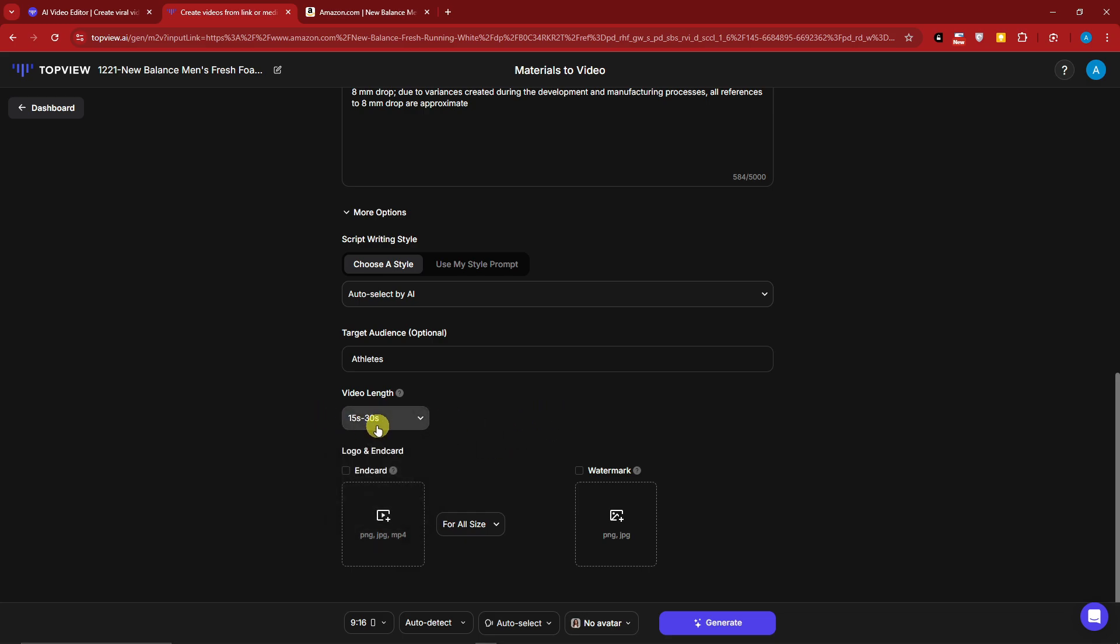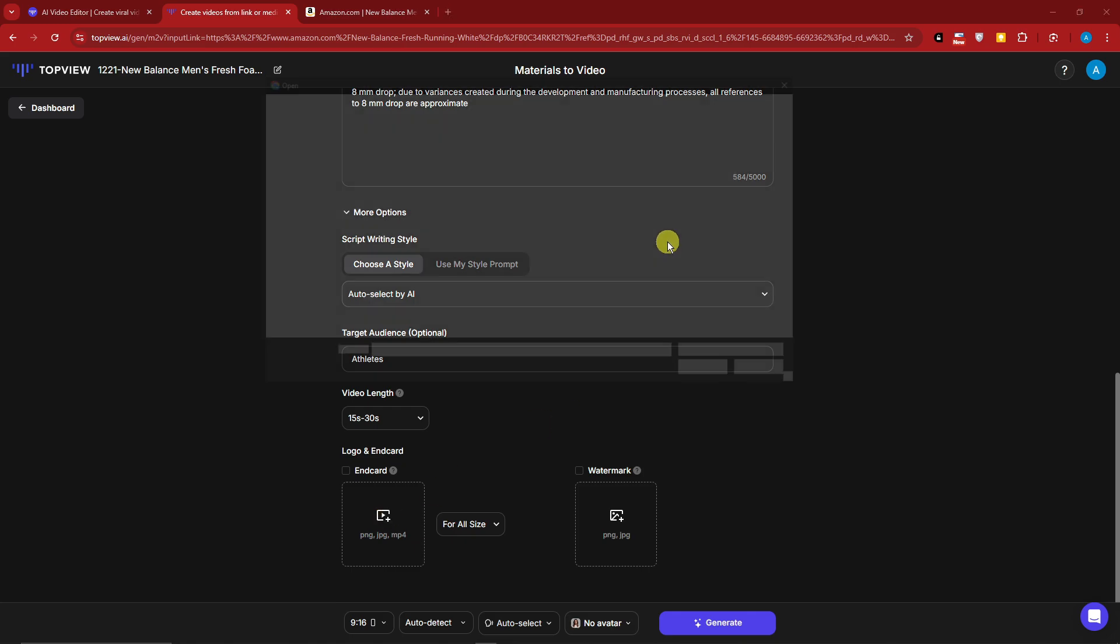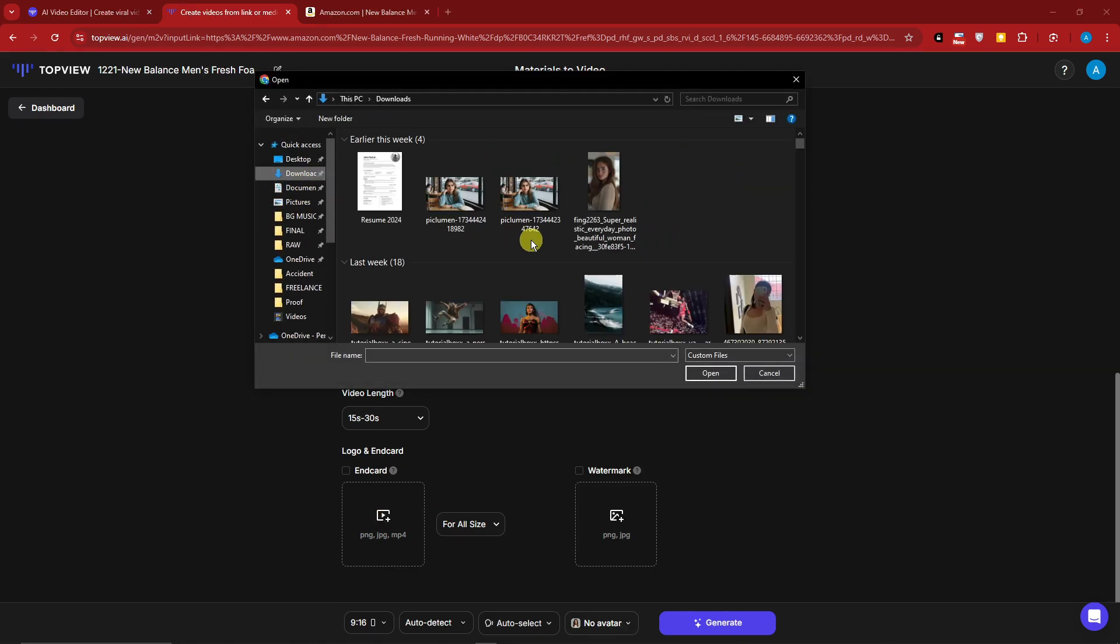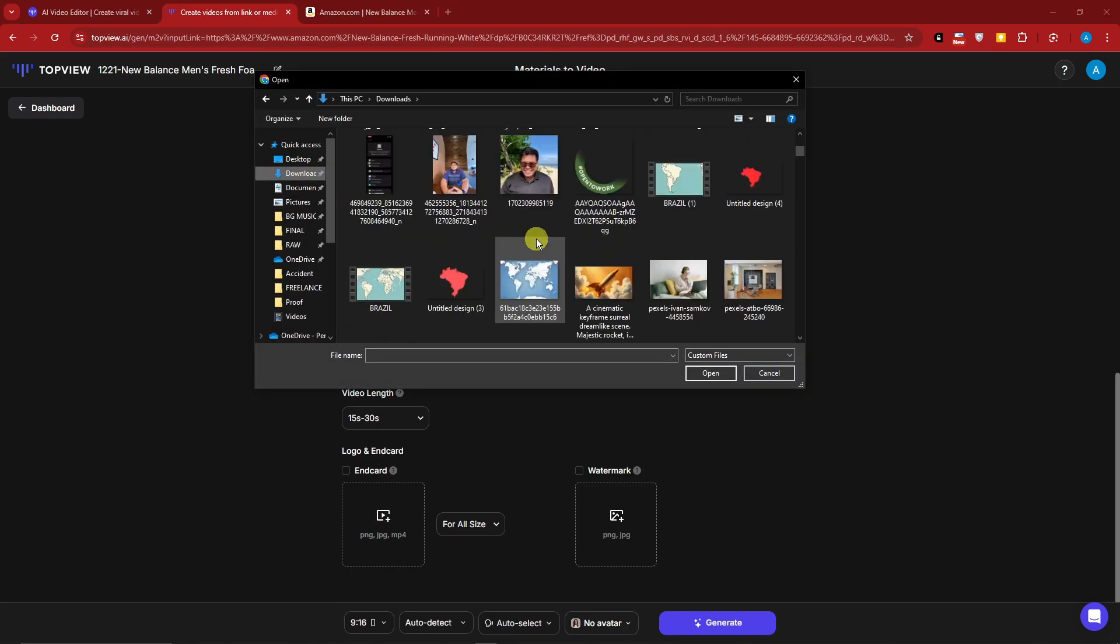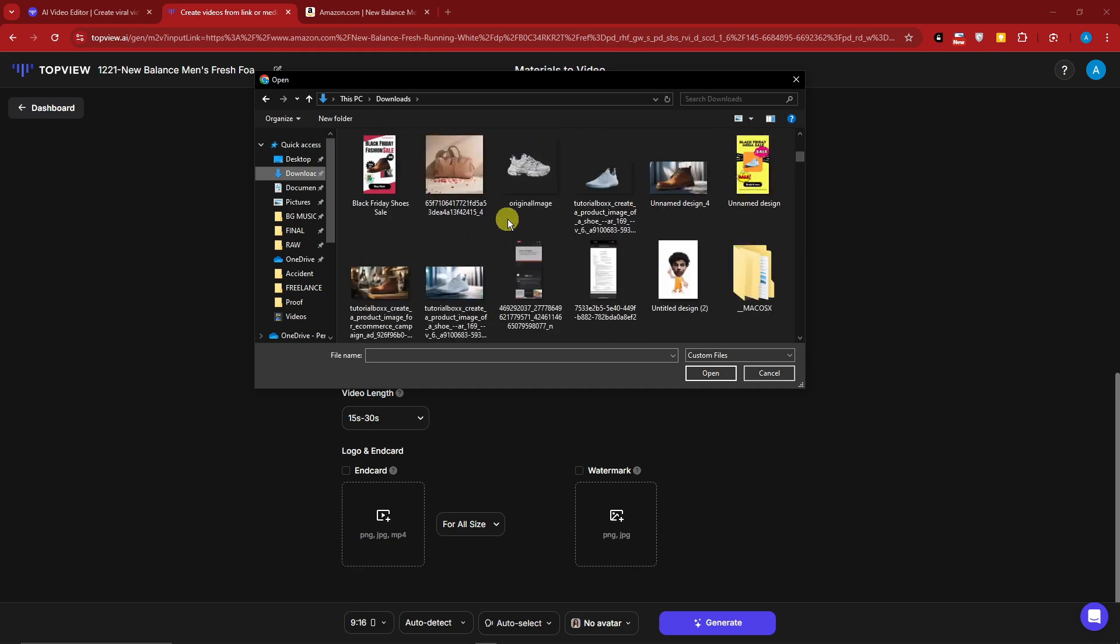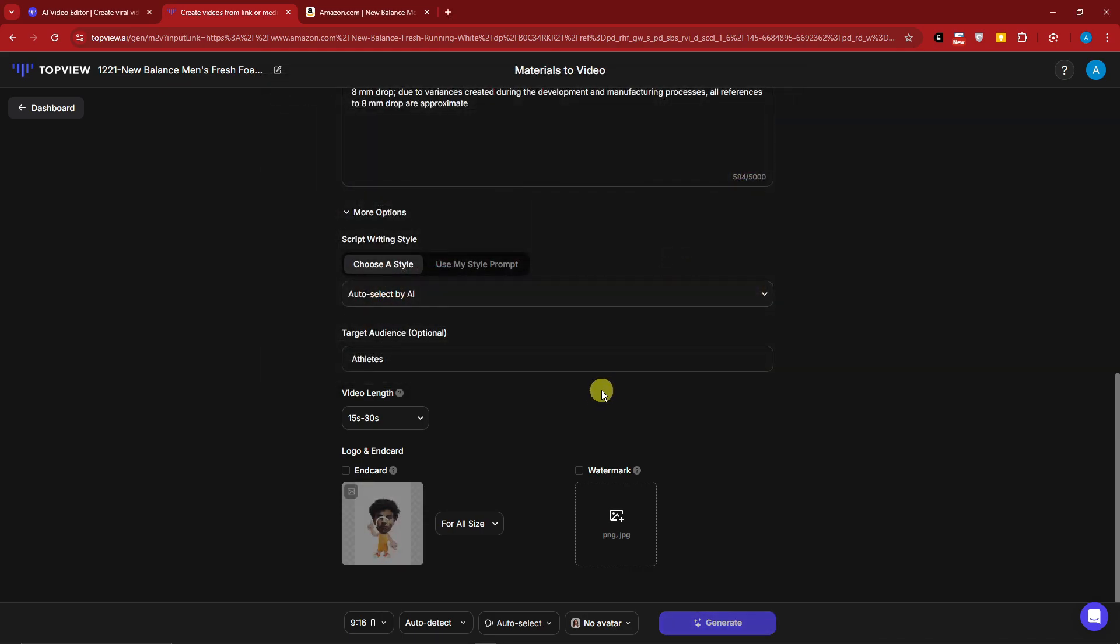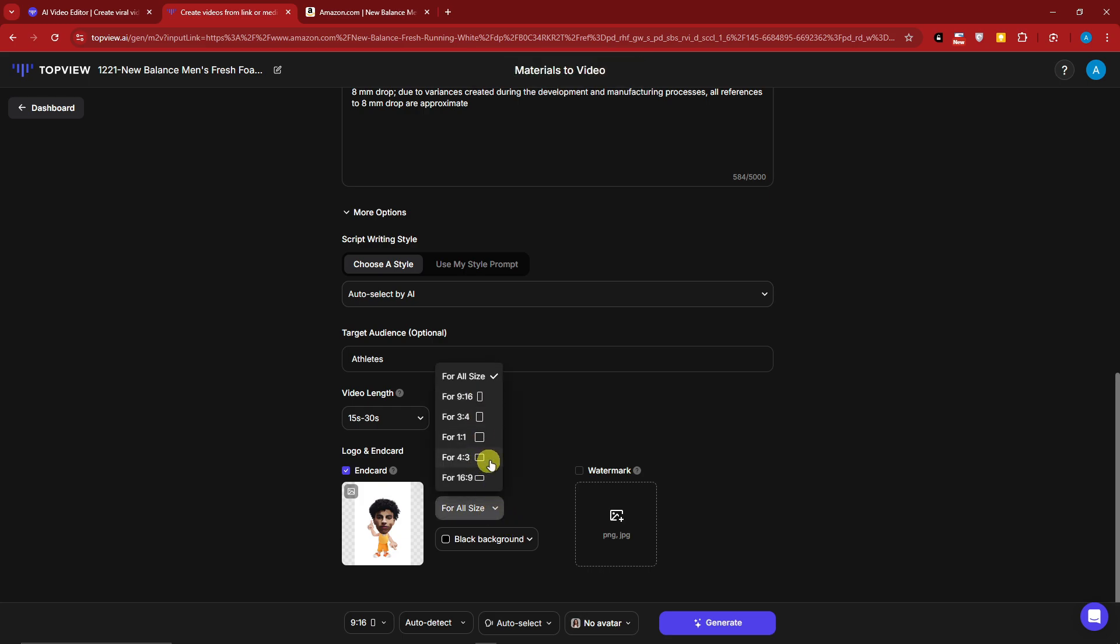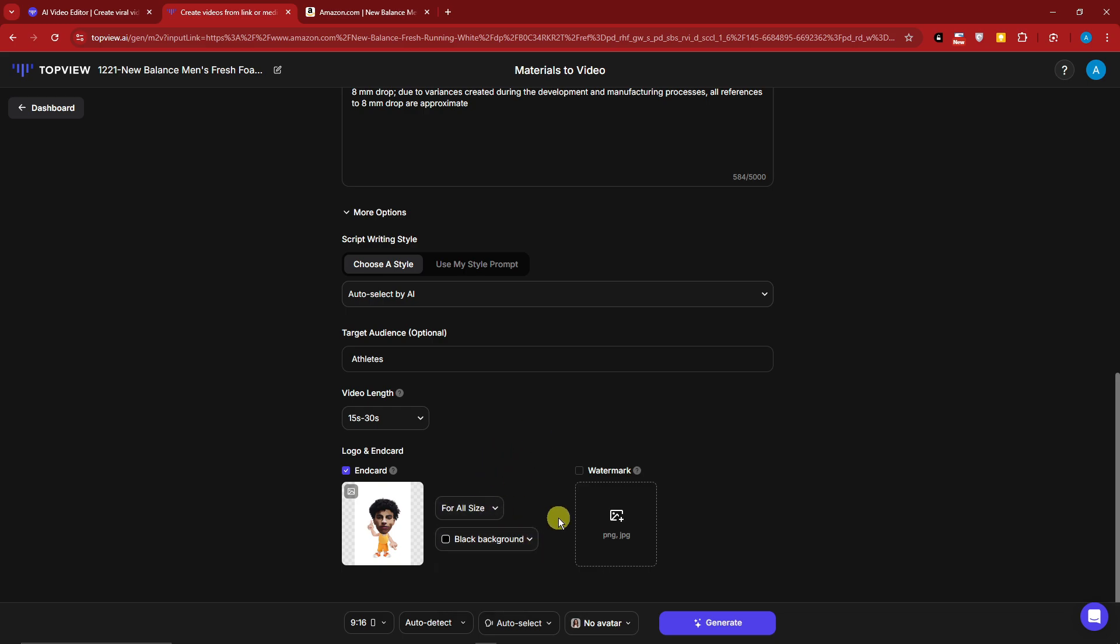Then logo and end card basically enables you to have your very own logo inside the product. Let me try uploading something here, even though it's not really a logo. I want to see how it looks like. What if I upload this little guy right there as a logo? You can choose your size there - 9 by 16, 3 by 4, or depending on your liking. I'm going to go for all size. I'm going to make sure it's a black background.